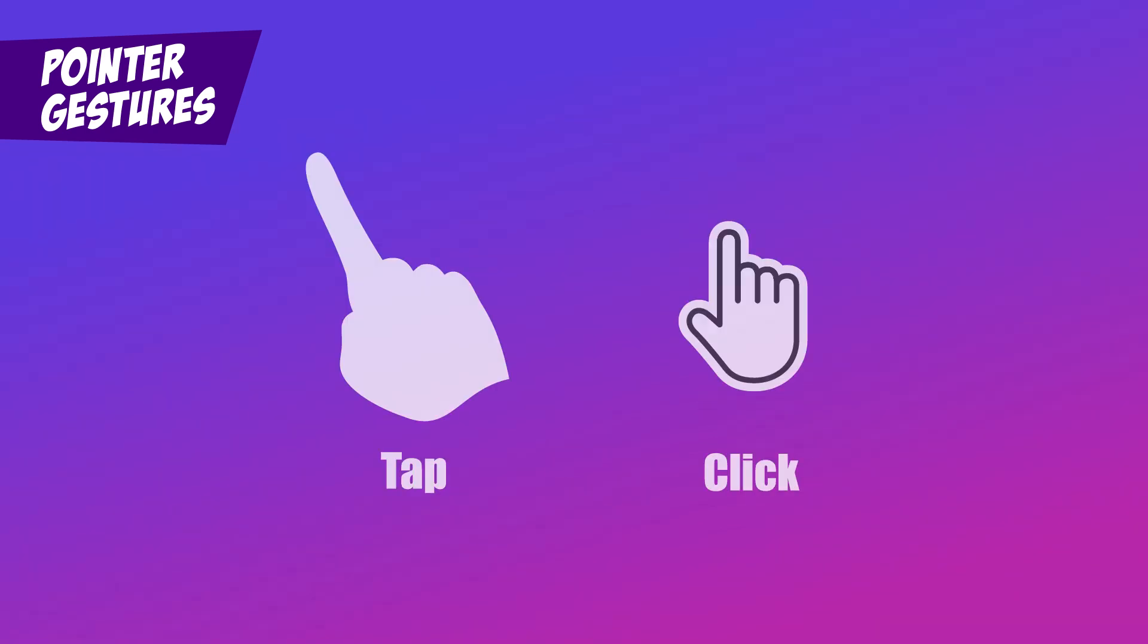Pointer Gestures ensures that important actions can be performed with simpler gestures, like a single tap or click, instead of relying on complicated swipes, pinches, or rotations.